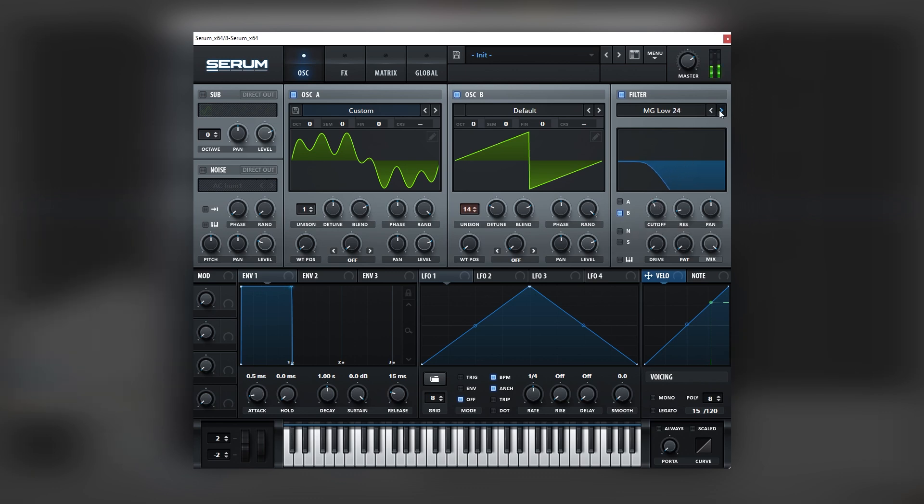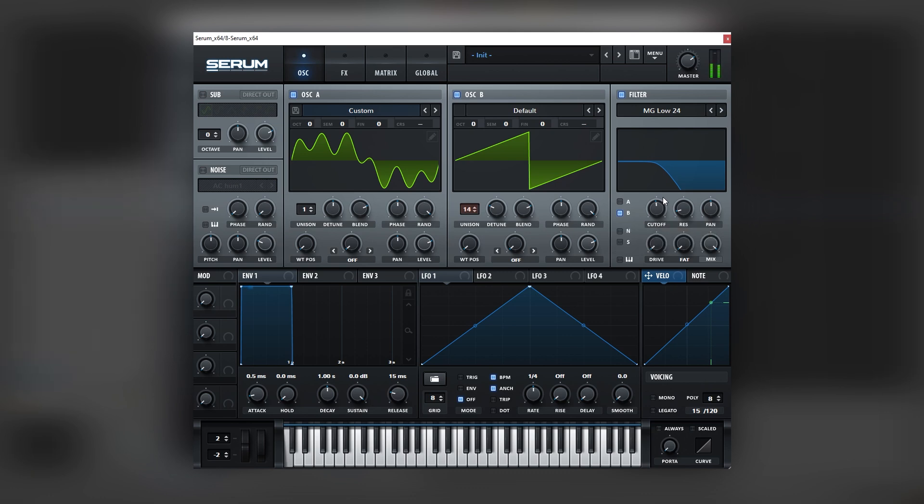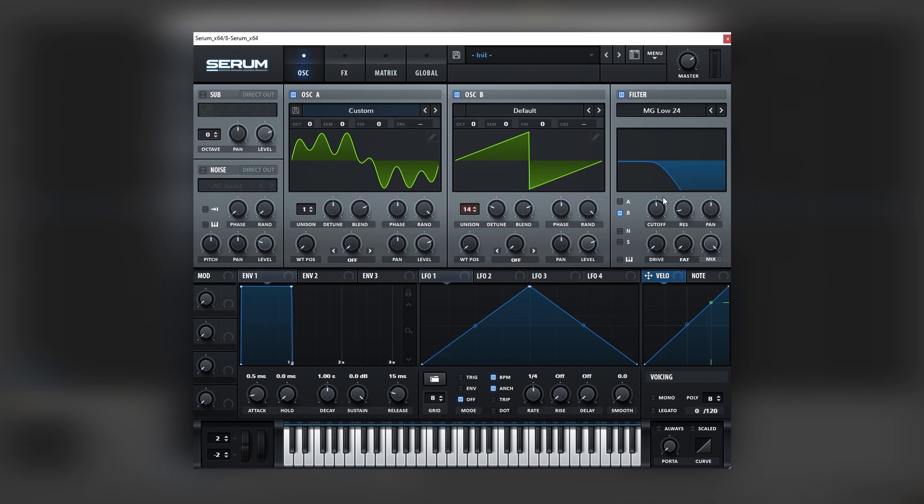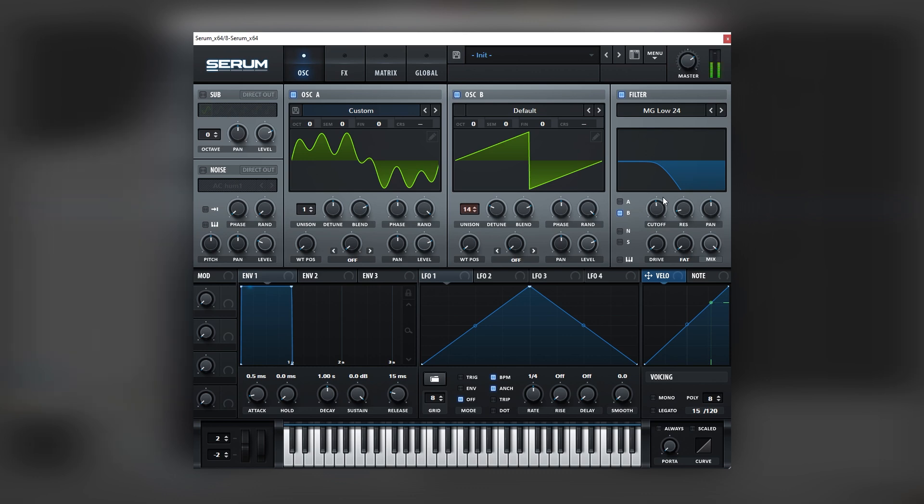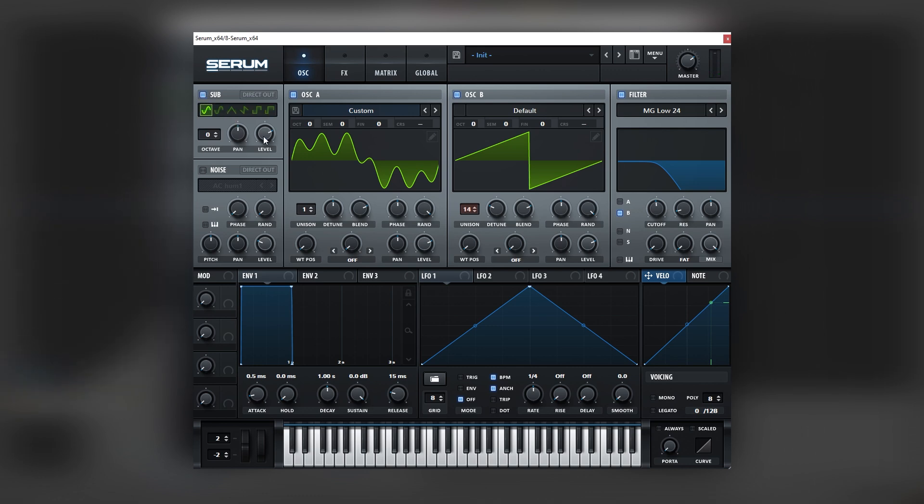Let's use a steeper filter. So we still keep those really cool harmonics, but the low end is fuller. Let's also add a sub to boost the fundamental.